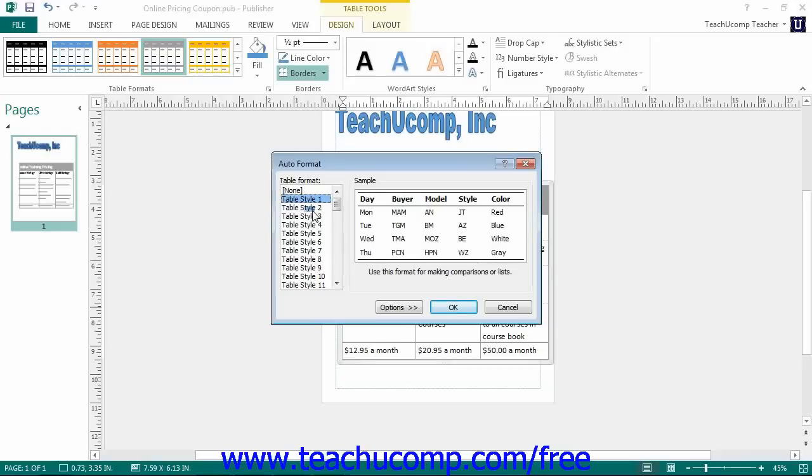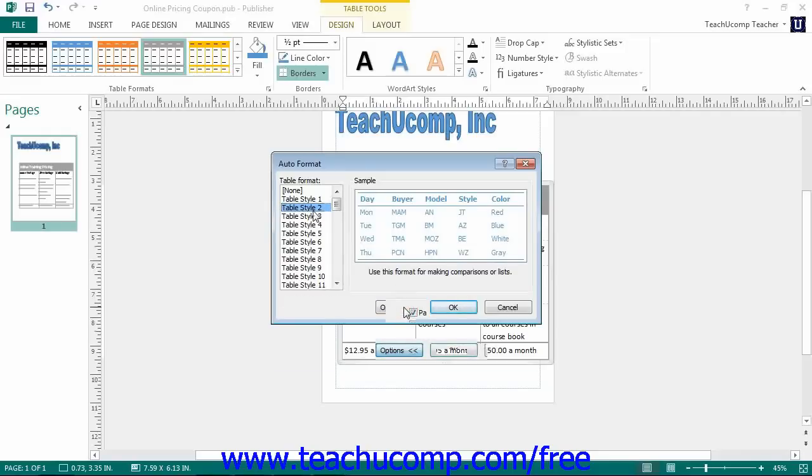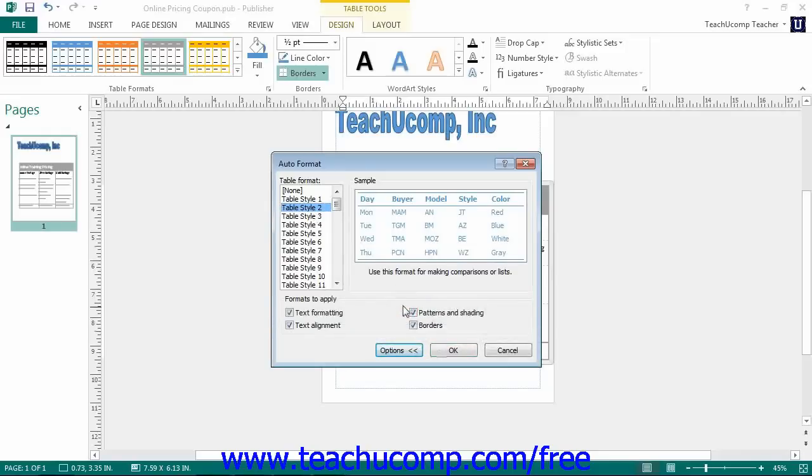You can then click the Options button at the bottom of the dialog box to display a set of check boxes in the Formats to Apply section that you can check or uncheck to apply or remove the selected formatting from the table format. When you have finished customizing your desired table format, click the OK button to apply.